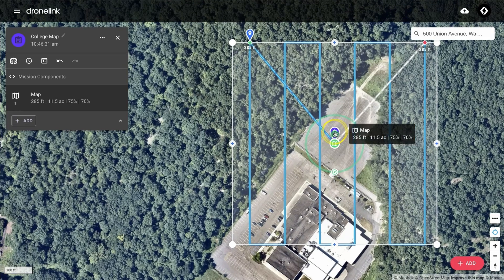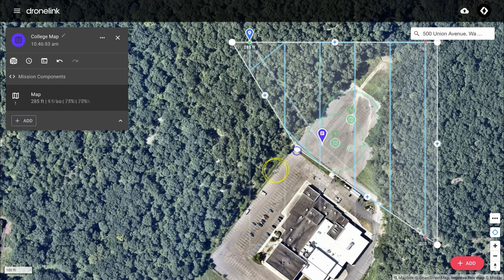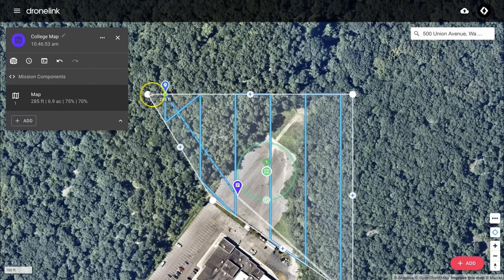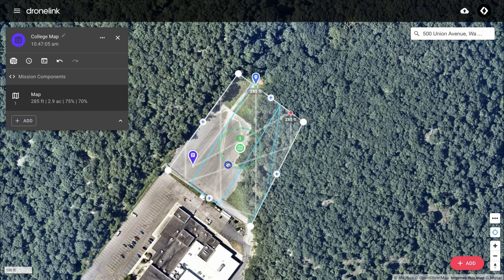We're going to move the purple pin close to where we're going to be taking off. This is the assumed takeoff location and is used in the estimates to calculate the distance to the start point and also distance to resume points. Now we're going to change the shape of the area that we'll be mapping to cover the car park and some of the forest. Use this icon to change the flight direction.